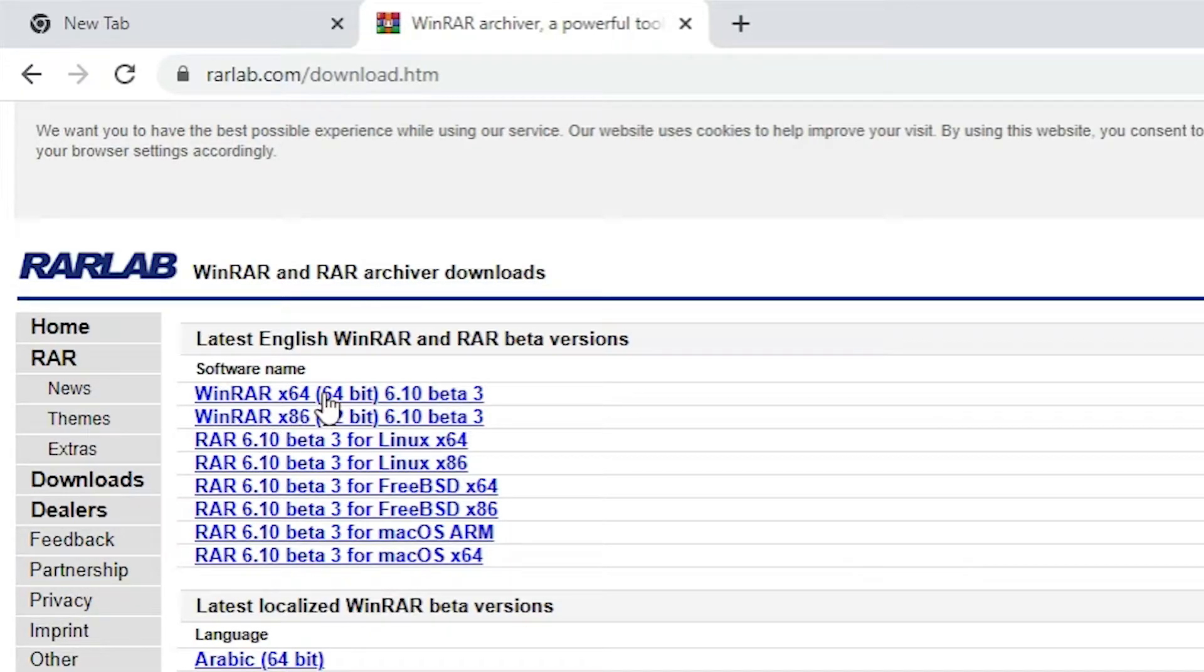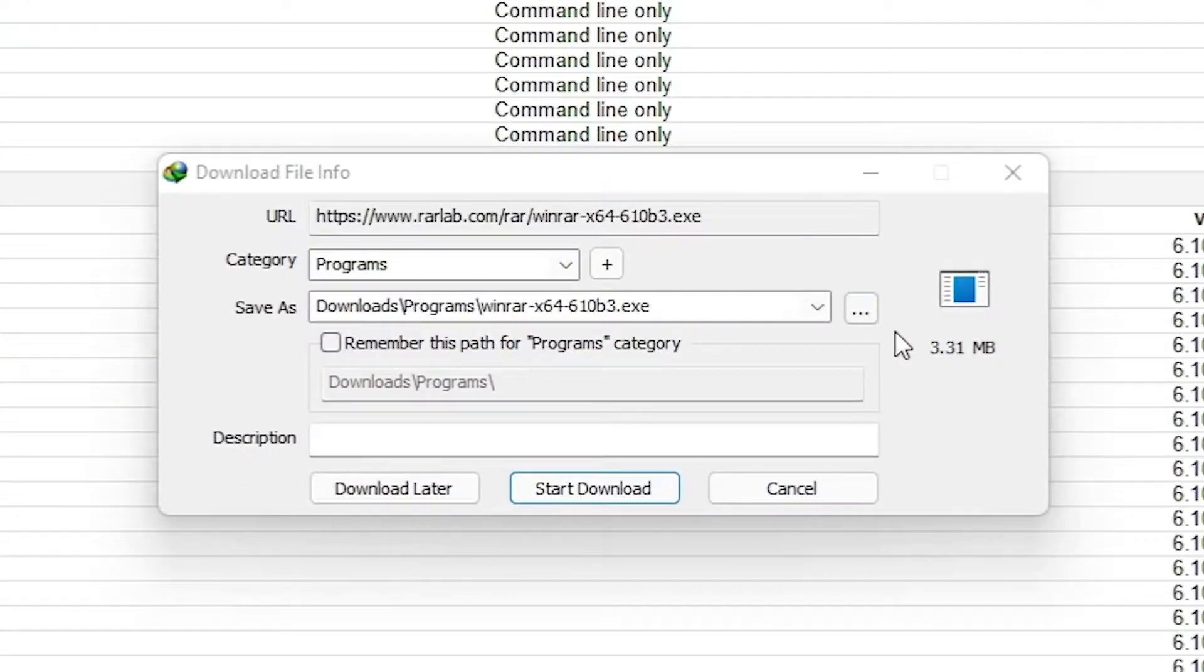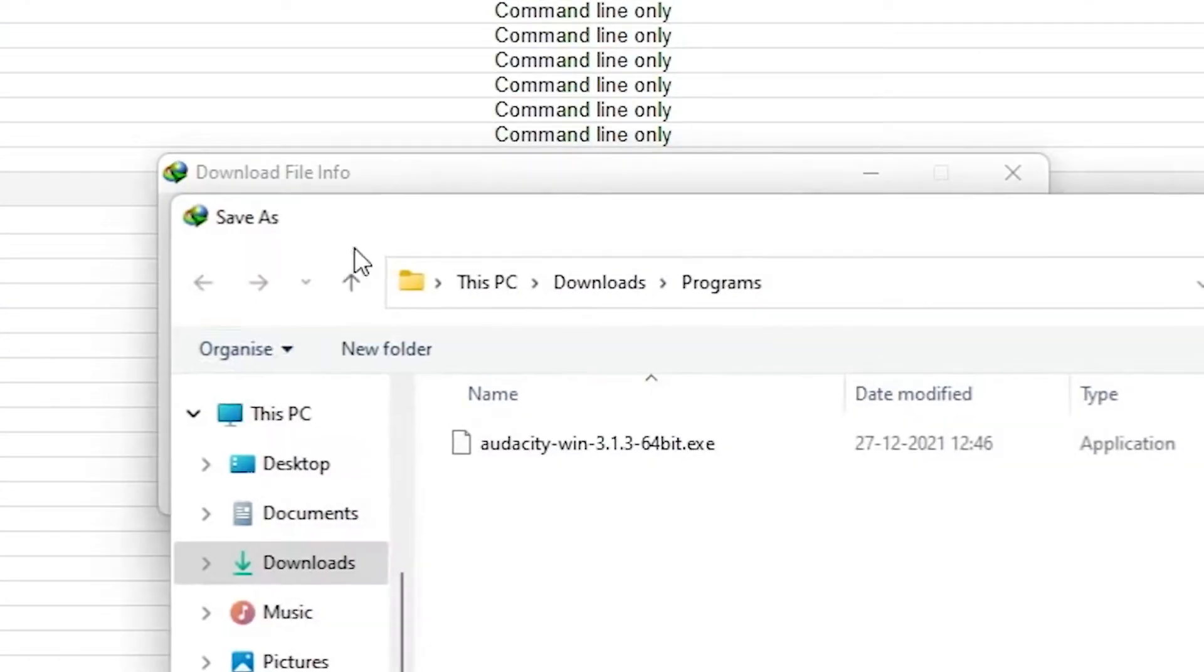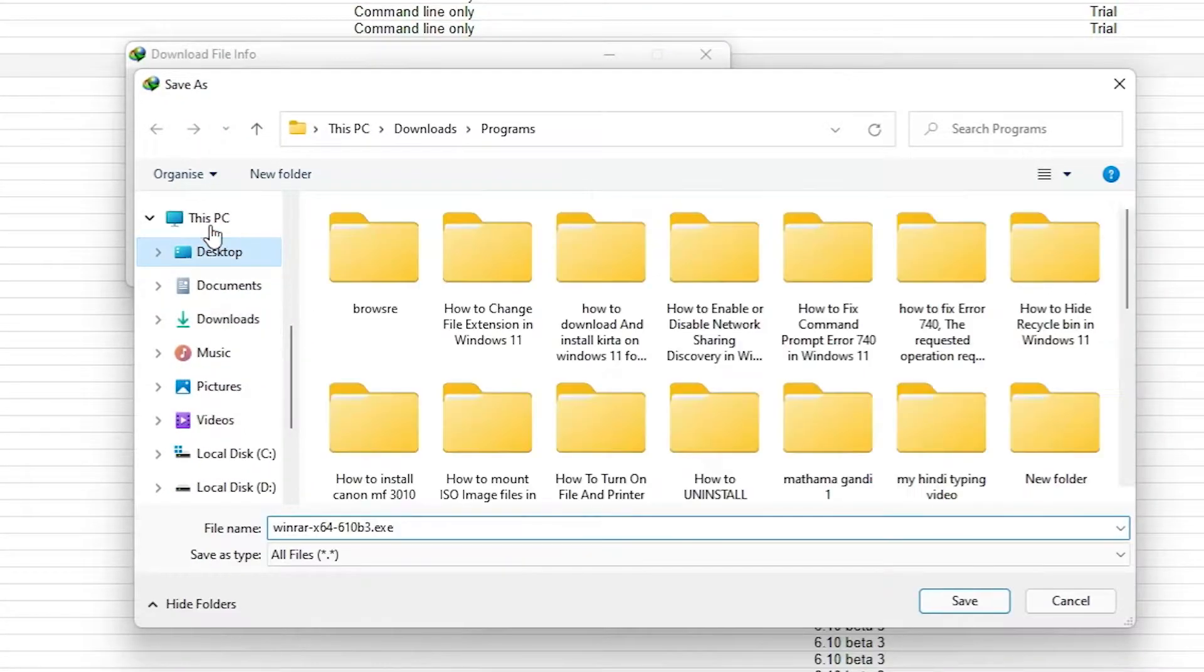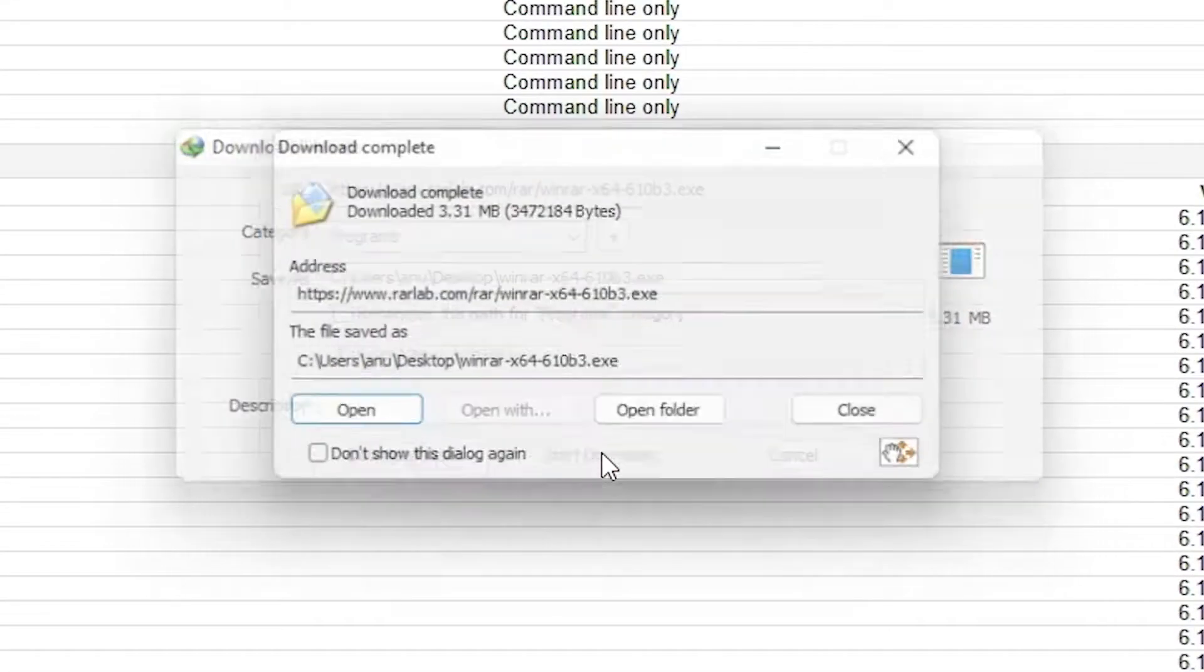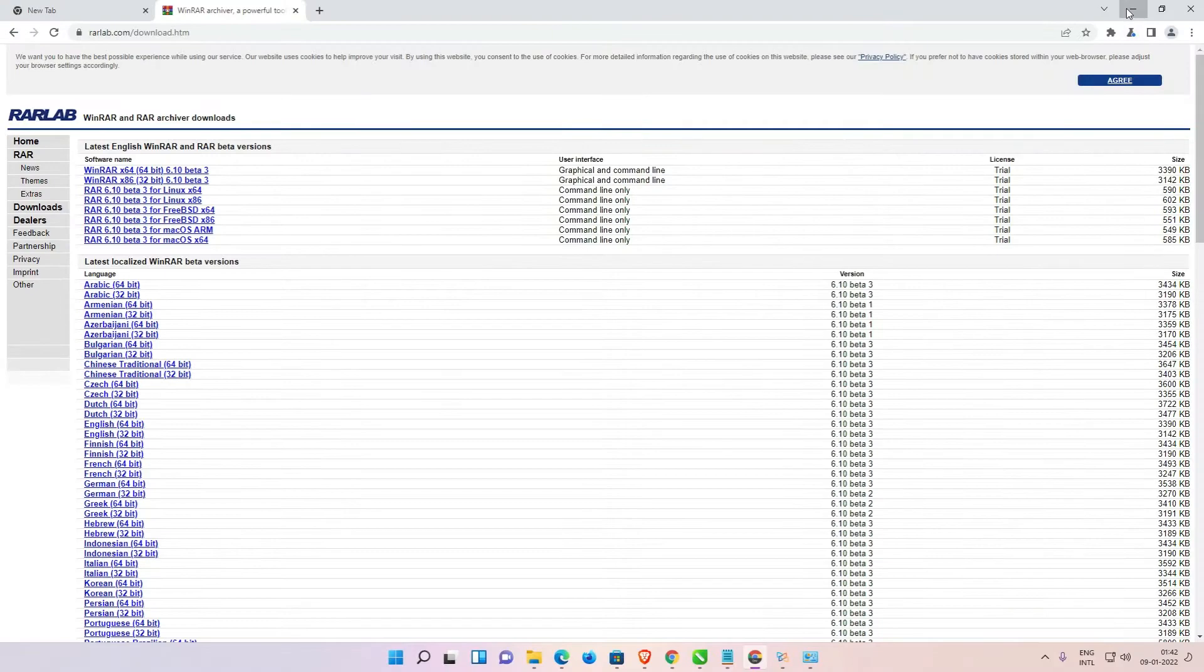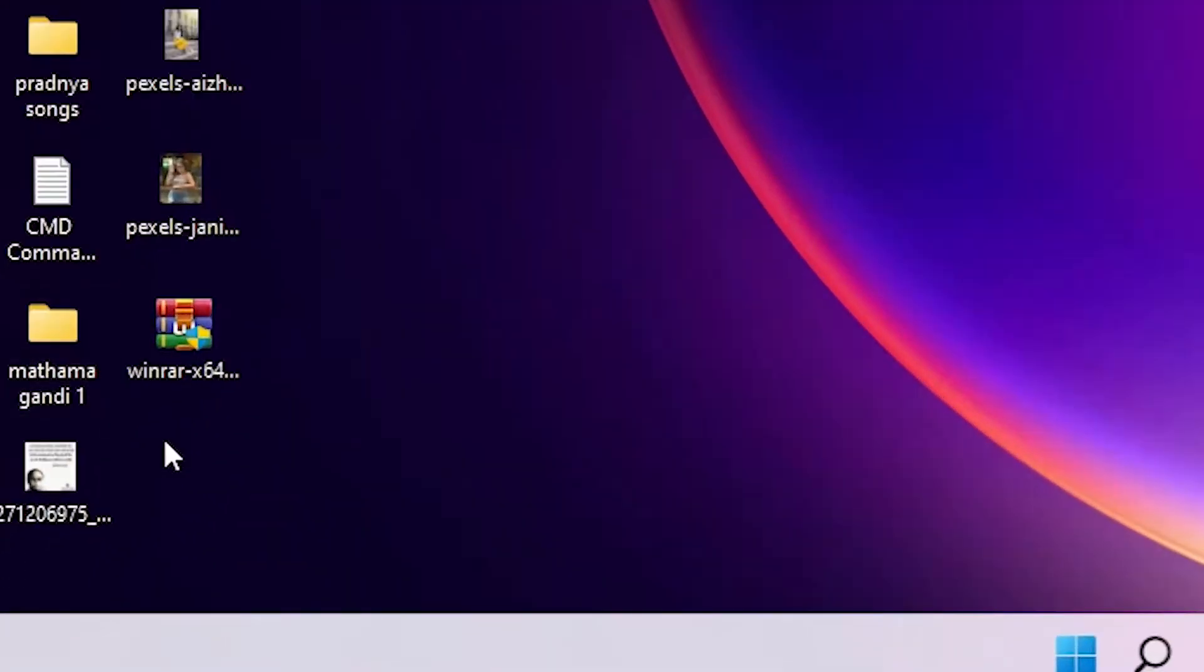Just click on it here. Now just go to the desktop, just save on the desktop. Now start download, close it. Here is our exe file, just double click on the exe file.